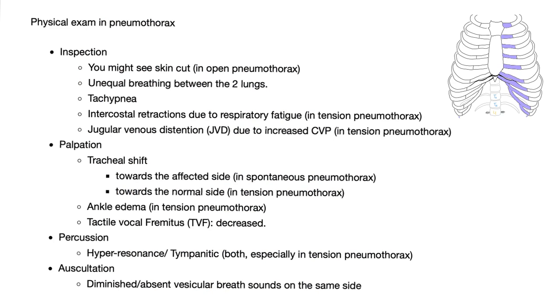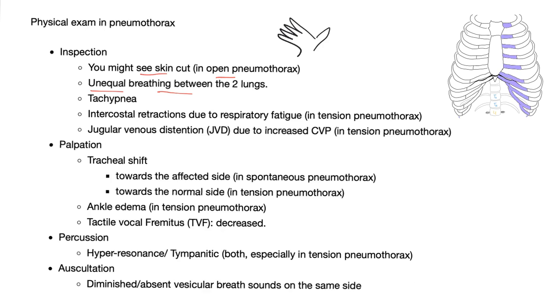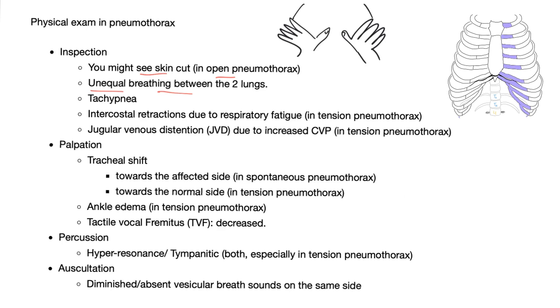Let's talk about physical exam in pneumothorax. First, we start with inspection. Let's look at the patient. You might see a skin cut, especially if it's open or tension pneumothorax. Unequal breathing between the two lungs. So, here is the patient. You put your hands like this, right on the chest and the other hand like this. You're trying to feel the right side and the left side of the lung. And you look at the elevation. Ask the patient, please breathe in. And then the breathing is not equal on both sides.